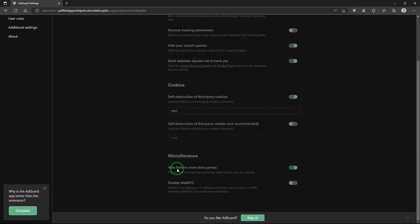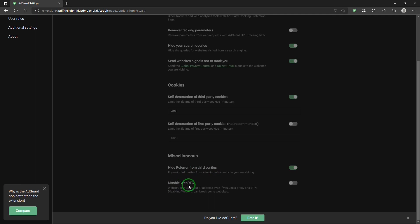Miscellaneous. Hide referral from third-party parties. Disable WebRTC.